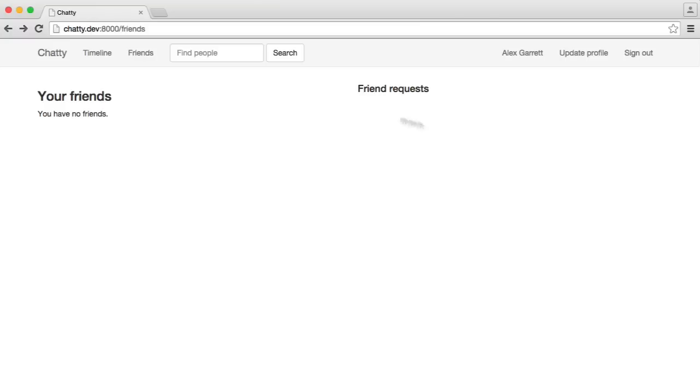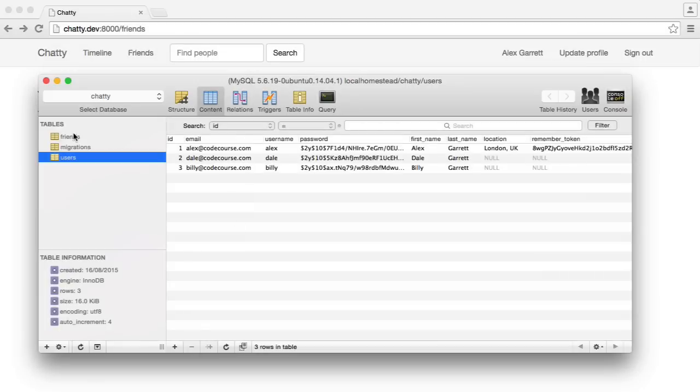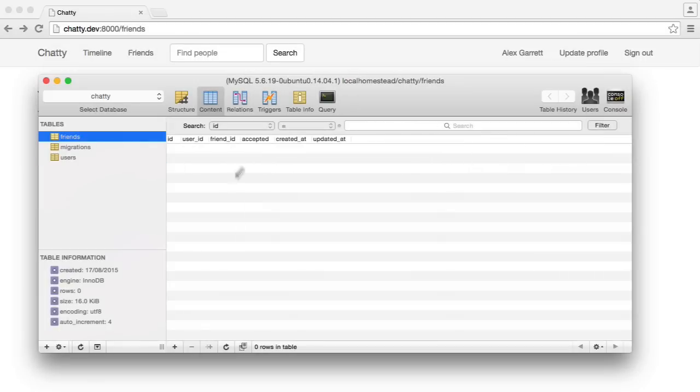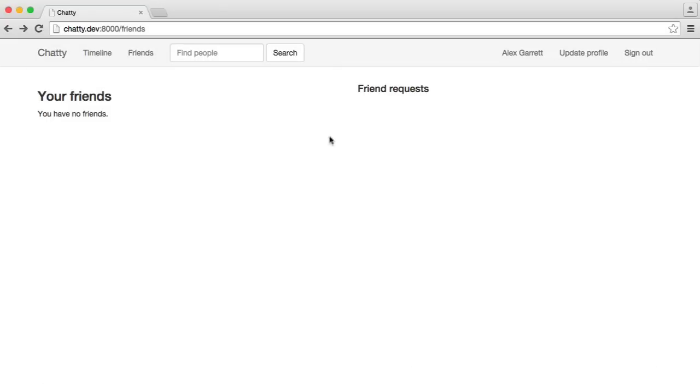We're now going to deal with showing a user's friend requests. We're actually going to add some more manual data into the database, into the friends table, before we get started with actually giving the users the ability to click an Add button and add them. So we'll get this out of the way and done with first of all, and we'll implement the method on the user model to handle this. It's pretty straightforward.